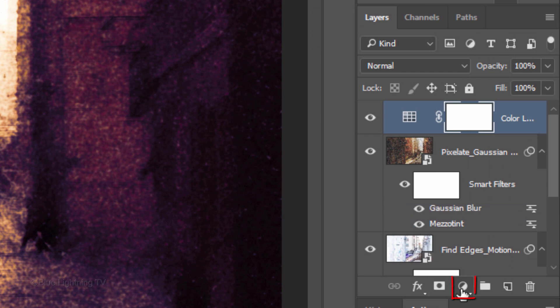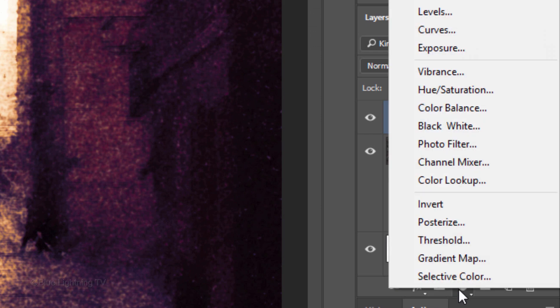Click the Adjustment Layer icon again and this time, click Black White.